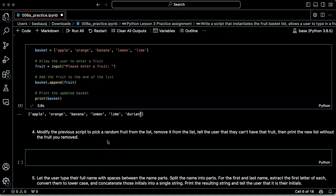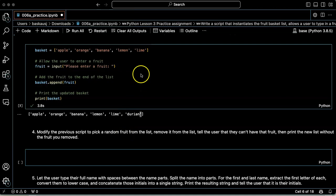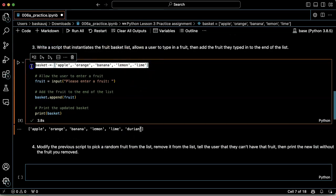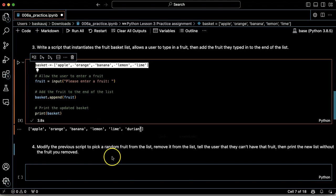Question 4 says to modify the previous script to pick a random fruit from the list, and it doesn't say whether I should add my fruit to the end or not. So let's just start with the list by itself.